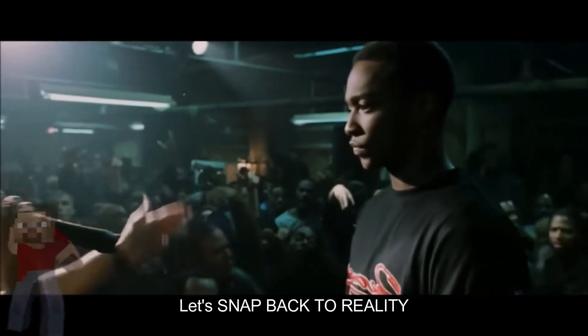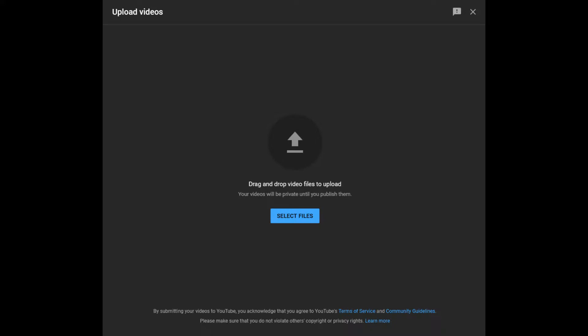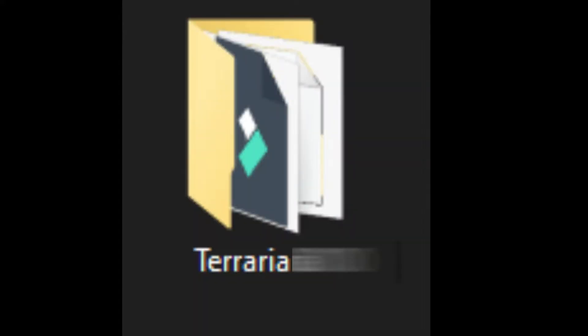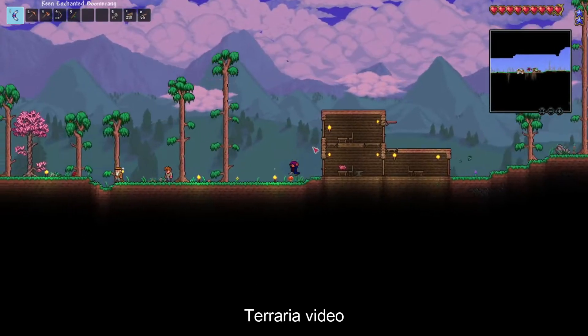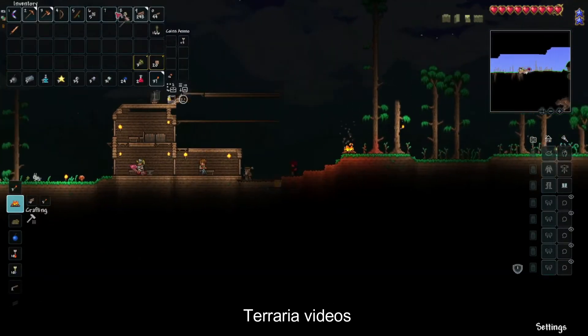You know what? Let's snap back to reality. So from my upcoming work, I am currently working on a Terraria video, so be ready for that.